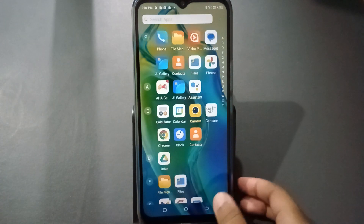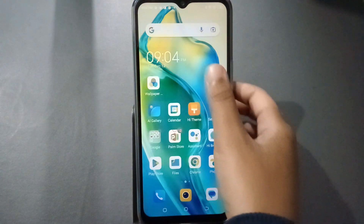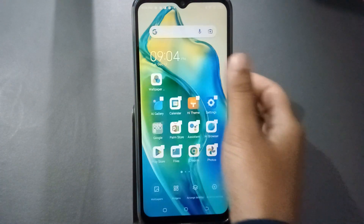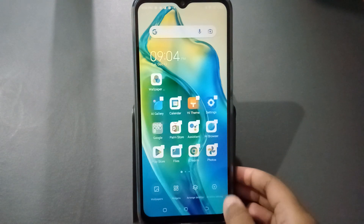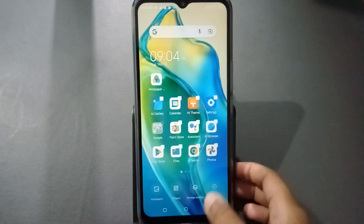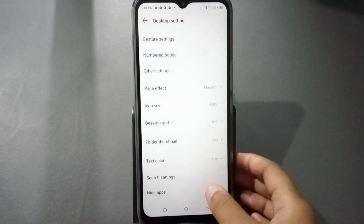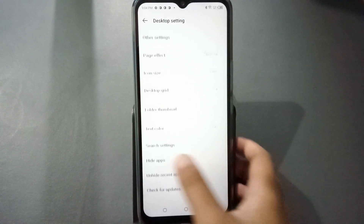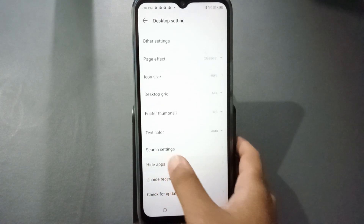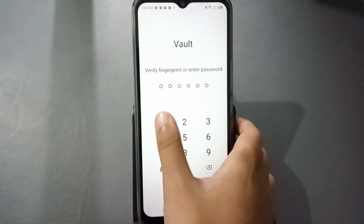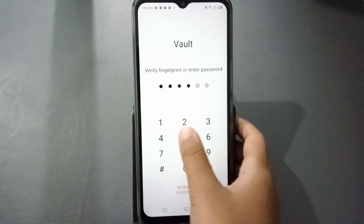Let's start the video. First, you have to tap and hold the home screen for three seconds. On the side you are going to find your settings, so click on settings. When you move into settings, just scroll down and here is the hide apps option — click on hide apps.